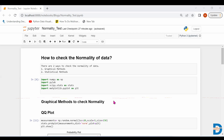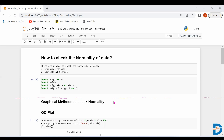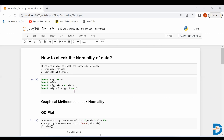There are two techniques to check normality: we can use either graphical methods or statistical methods. Let's understand both of these techniques.